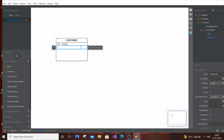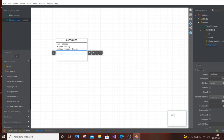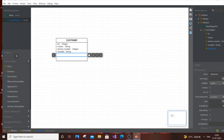Next attribute is Name, which is of type string. Then Phone Number, which is of type integer. Then Email ID, which is of type string. And finally Address, also of type string. I think that covers all the necessary attributes for the Customer class.